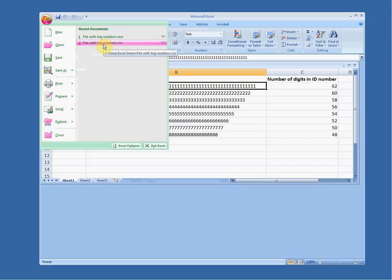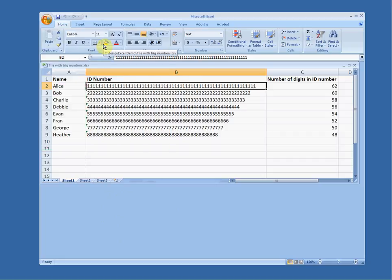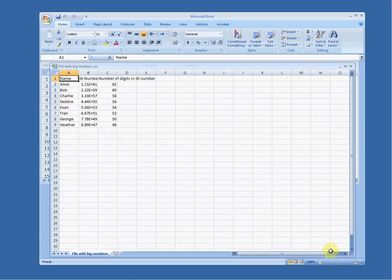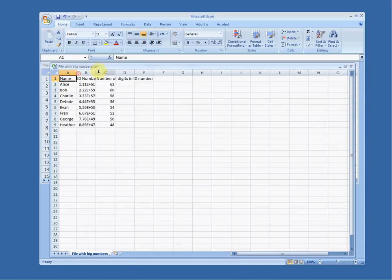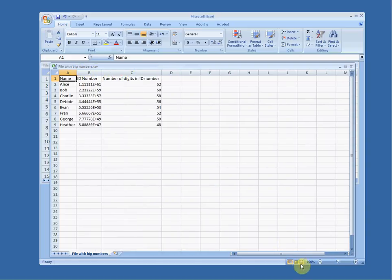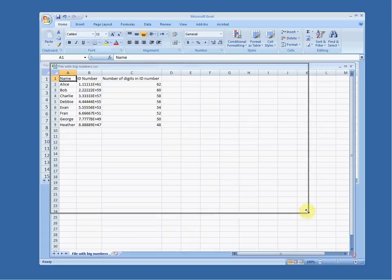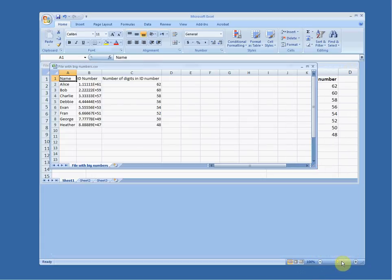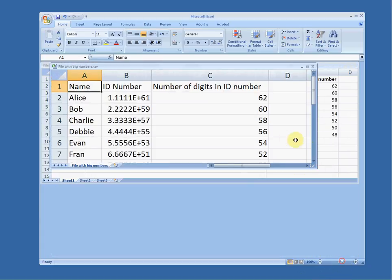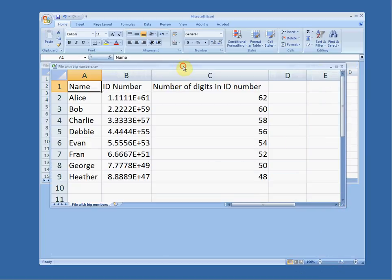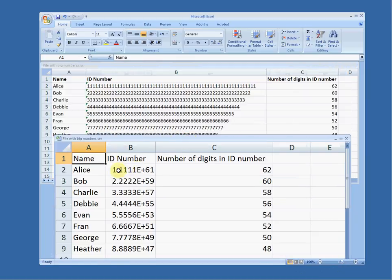But if I open the CSV — the comma separated value version of it — you'll see the data looks funny. The ID numbers seem to have been interpreted in some sort of scientific notation, and that's no good for my purposes. So here's what you need to do if you want to get the original text file type format back.